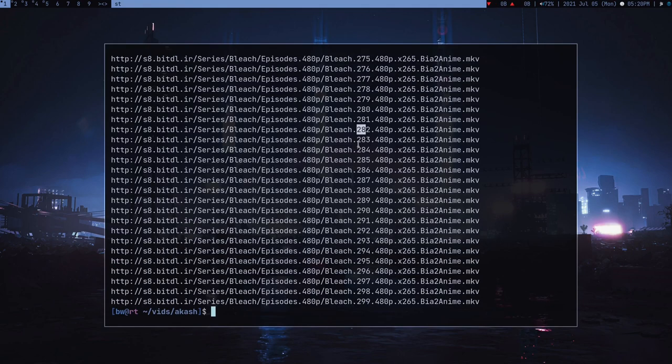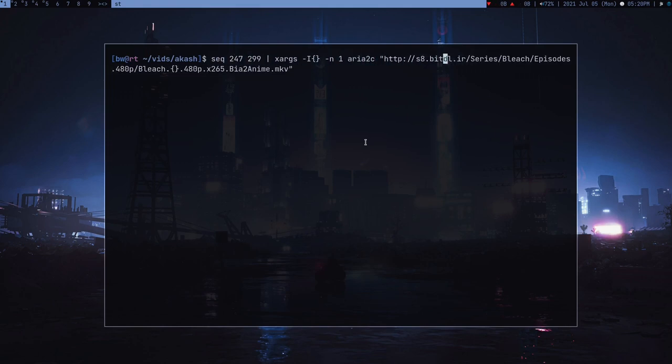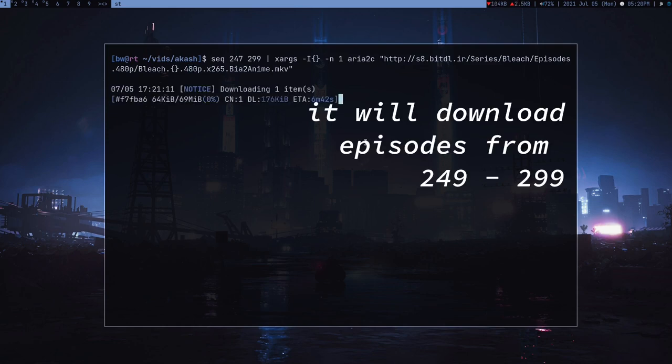Instead of aria2c, let's just quickly echo this and see. Here you can see it's 282 and then 283. Now all I have to do is instead of echo, write aria2c again.